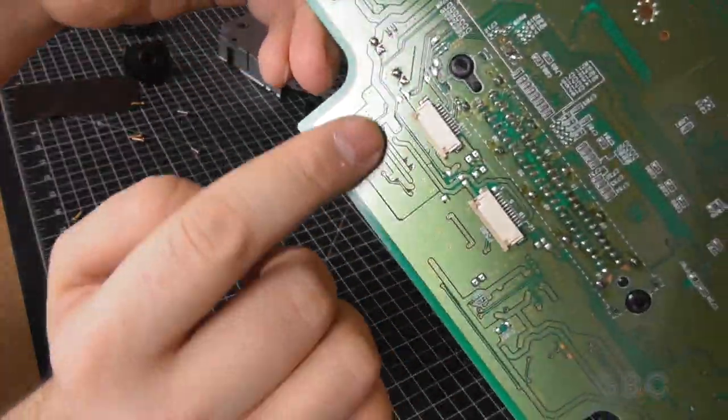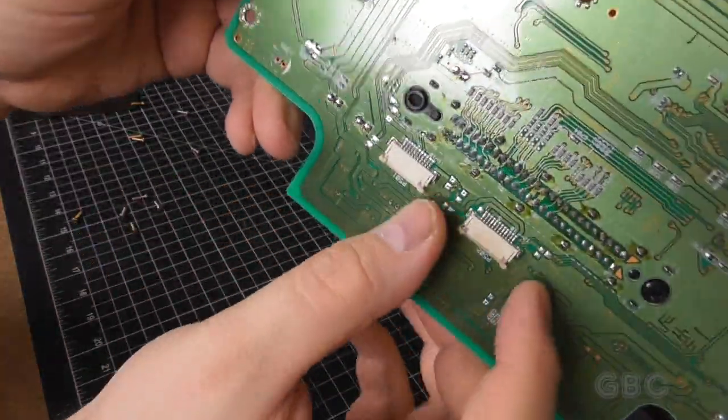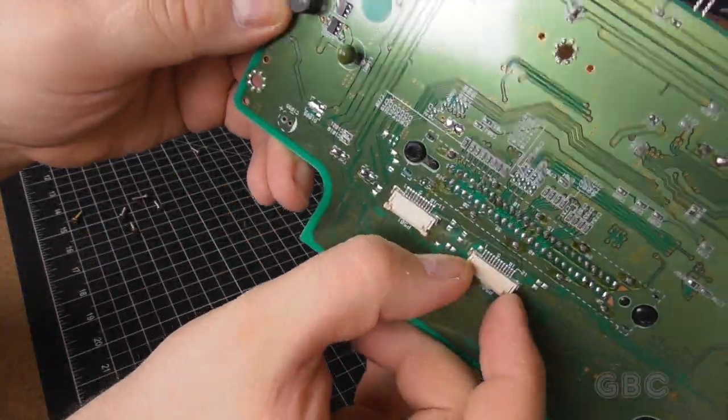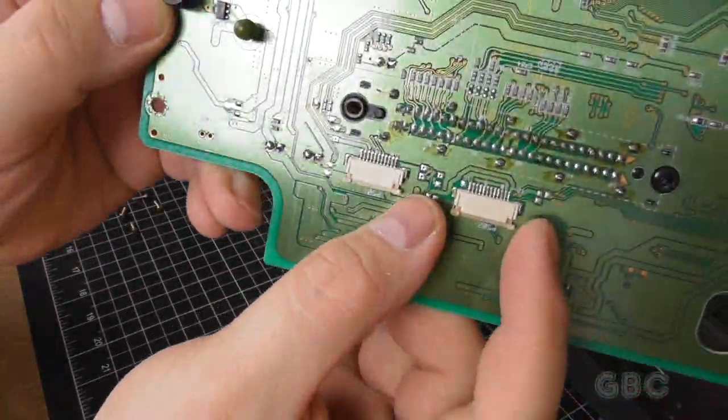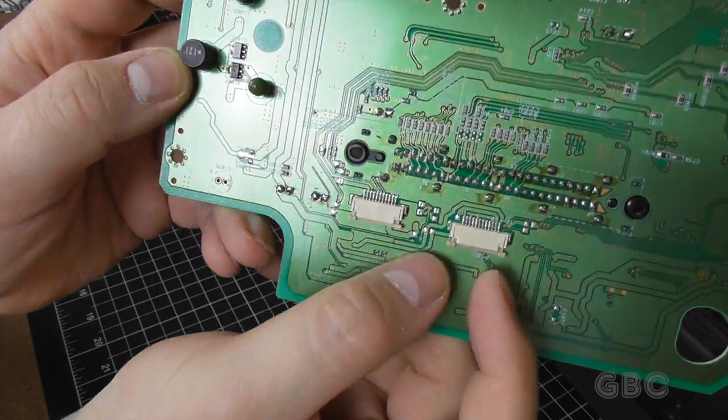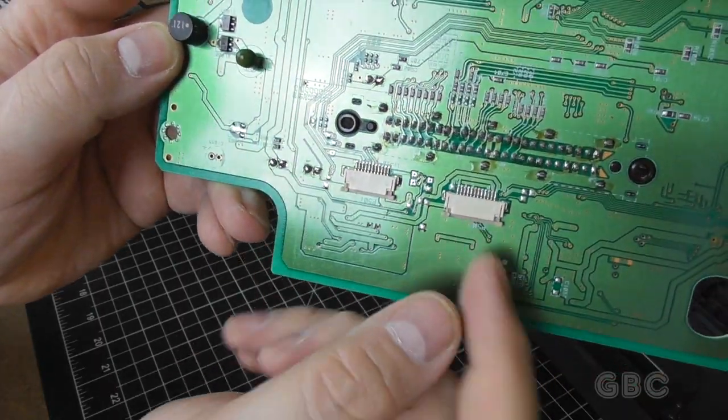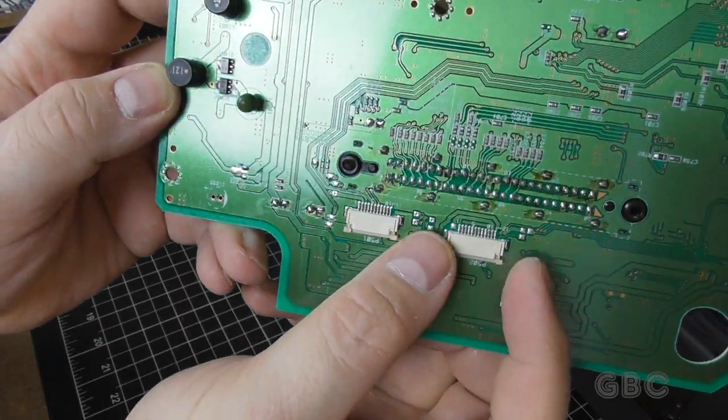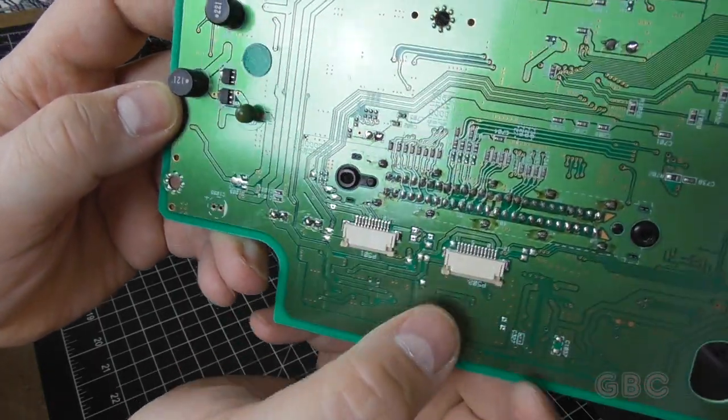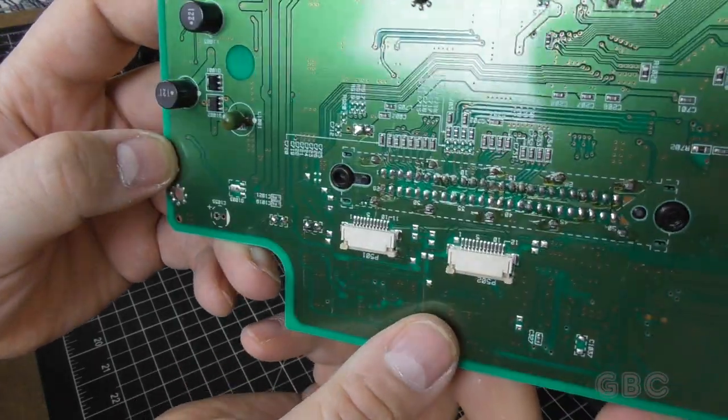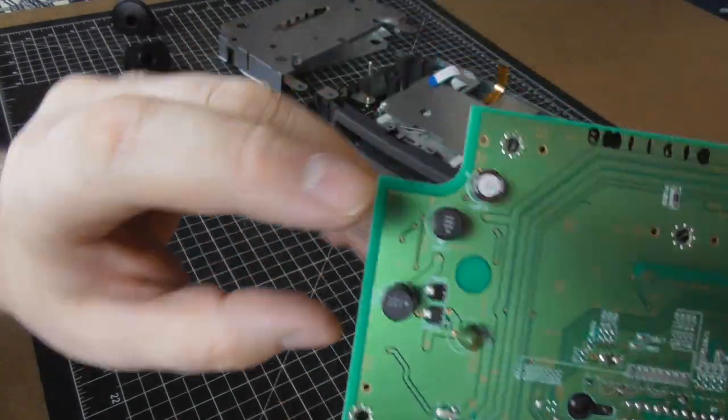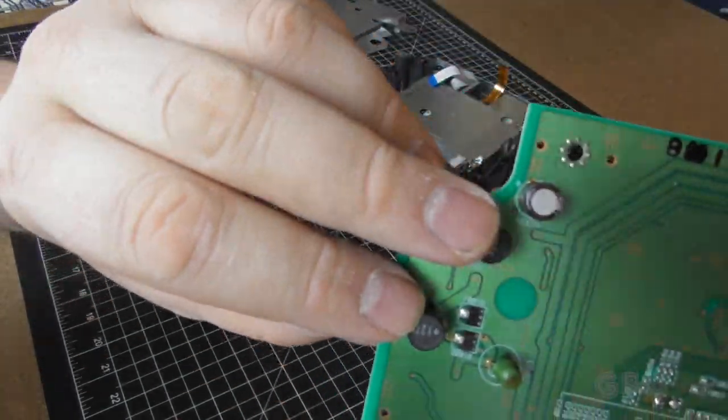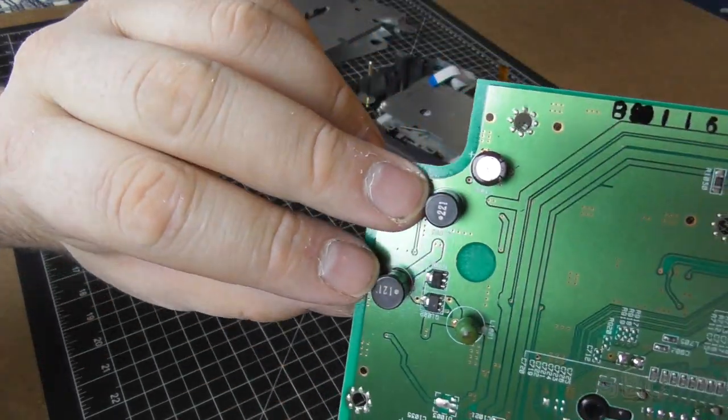These are the two connectors that go to the floppy drive. These are the type that you slide it in and then push the little clip in to hold it in place. There's a couple of inductors here.